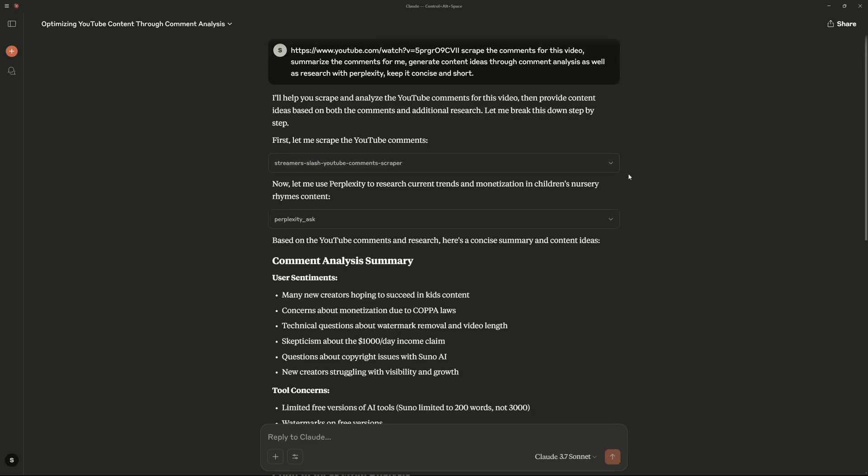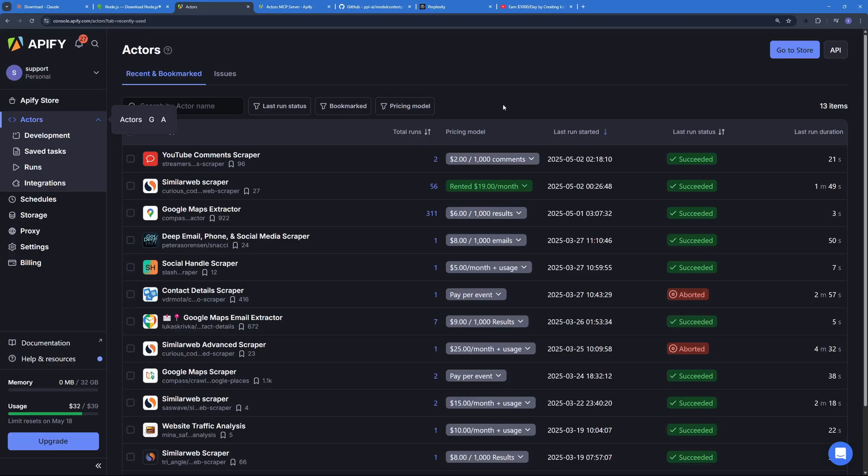So this is again a powerful use case using Claude and these MCPs and this is by far the simplest use case that you can have, only two MCP servers. And if you go to Appify you can see I have tons of different actors working for me.